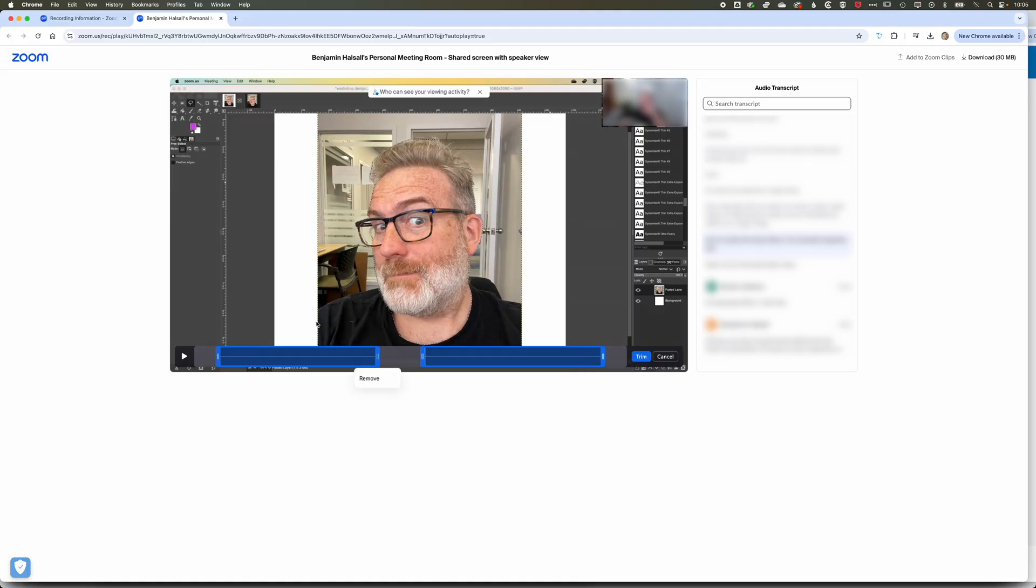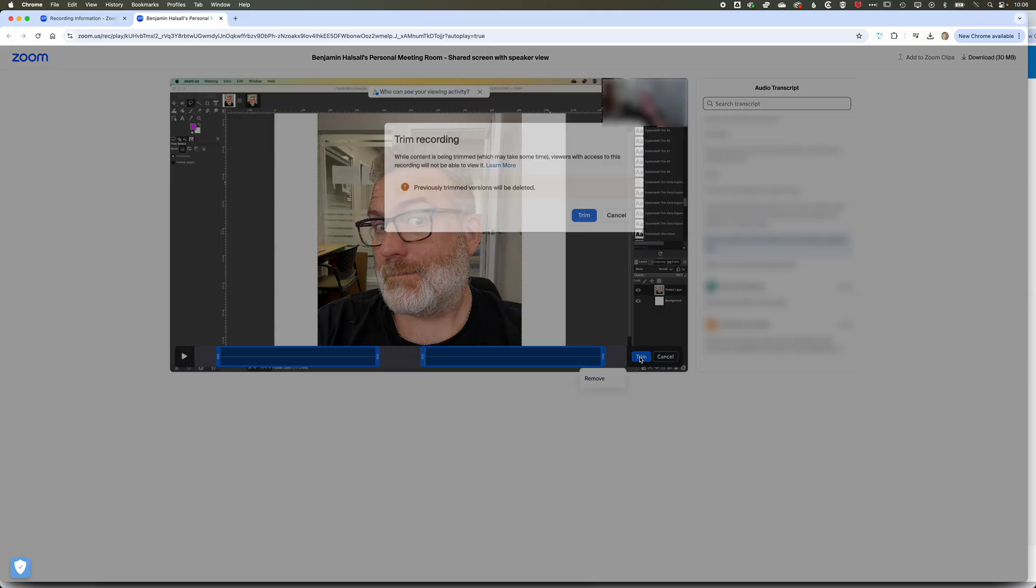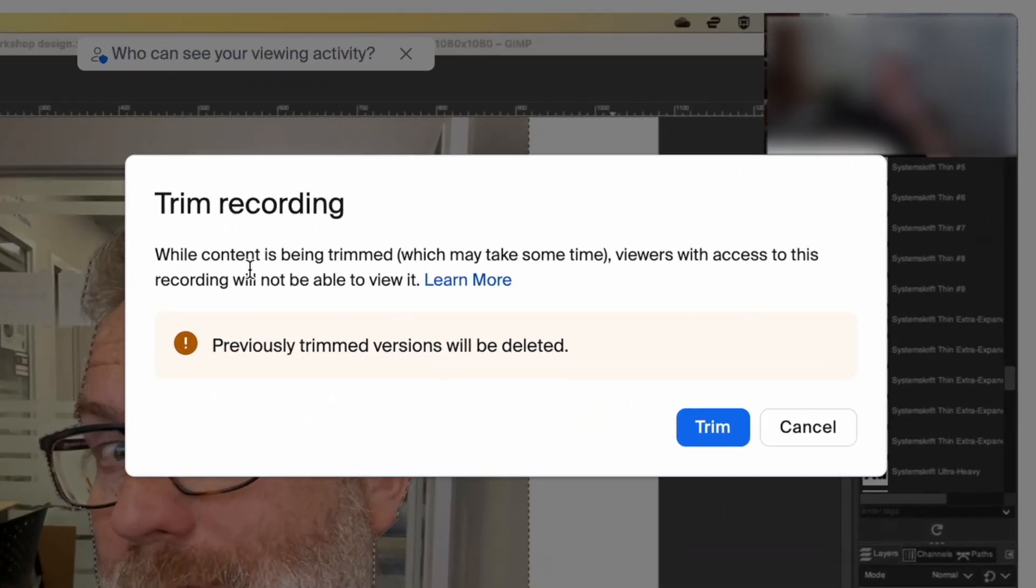Here we're trimming this down to this first section and this second section. The nice thing about Zoom is that when you trim it down, it will keep the original. It says, 'While content is being trimmed, which may take some time, viewers with access to this recording will not be able to view it.'